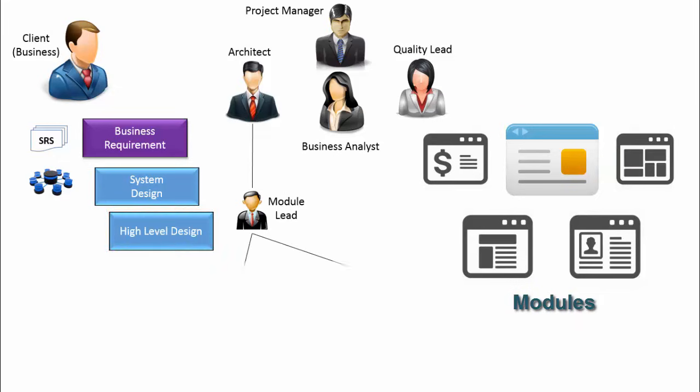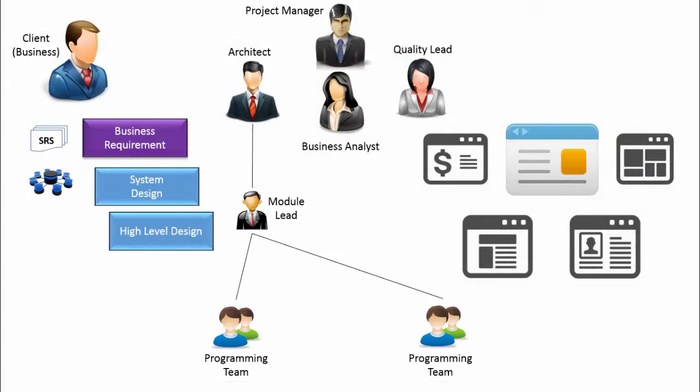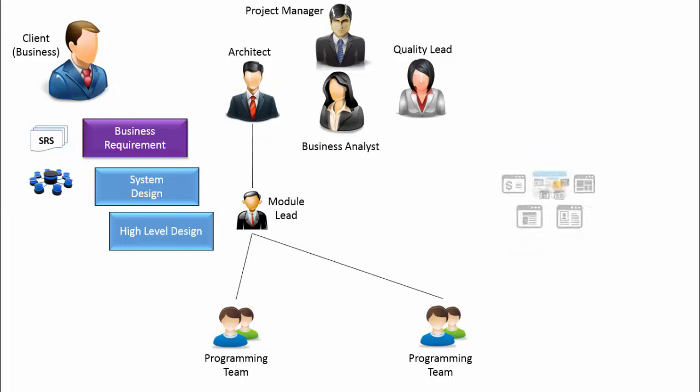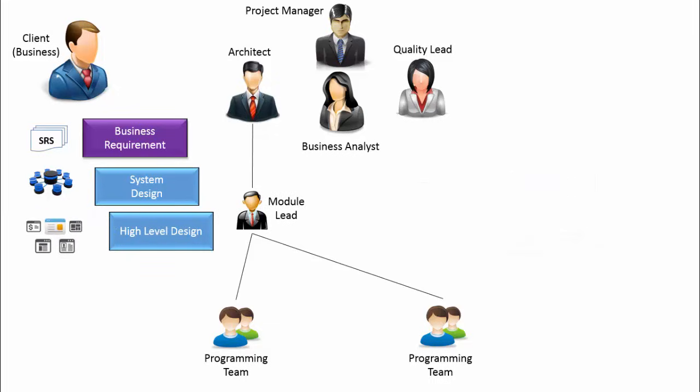Generally, a group of programmers work on a module led by respective module lead. By the end of this phase, the team comes up with a high-level design document or in short HLD.